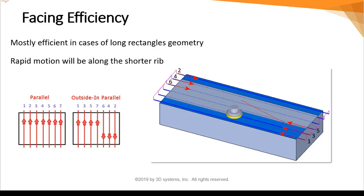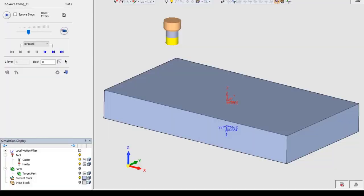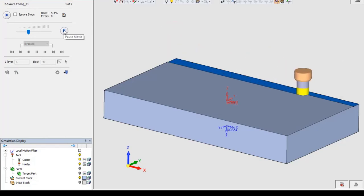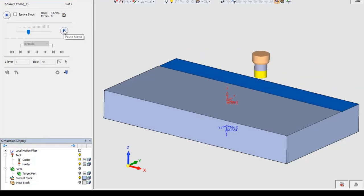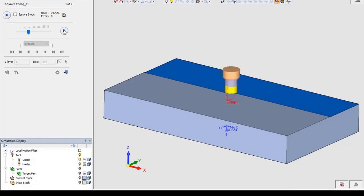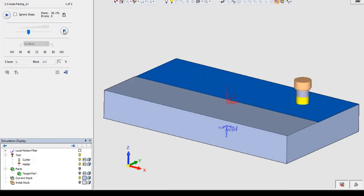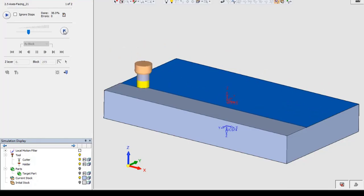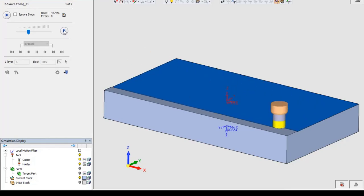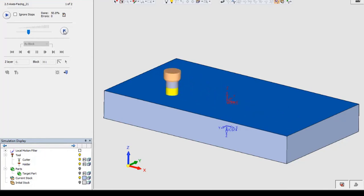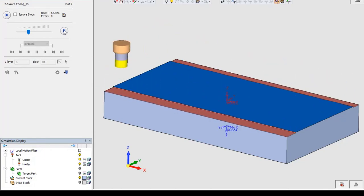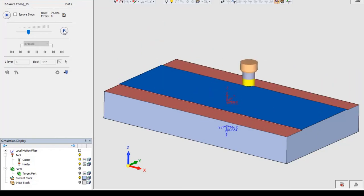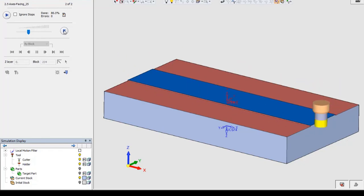Let's see a short simulation to see the difference between a regular parallel and outside-in parallel. This is the old parallel. Now we can see the new option outside-in parallel. As you can see, the cutter goes from side to side.